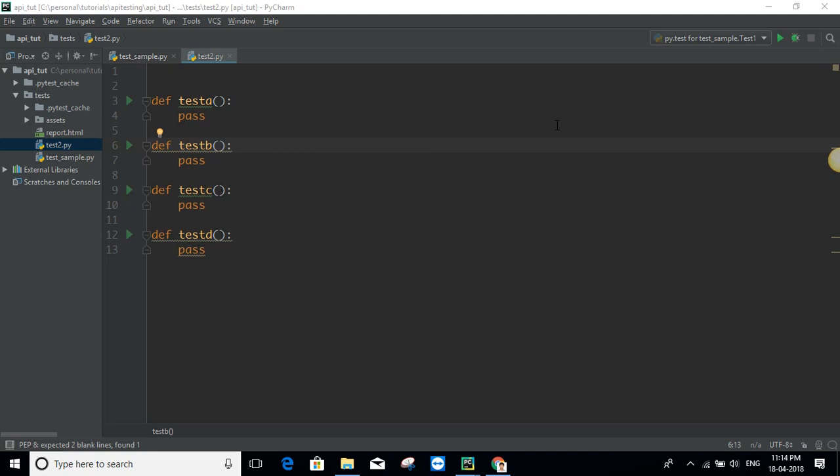Hello and welcome to another tutorial in the API testing with Python series. In the last tutorial we covered the basics of PyTest. Now in this tutorial I'm going to focus on ordering of test cases and dependency in test cases, both related to PyTest.